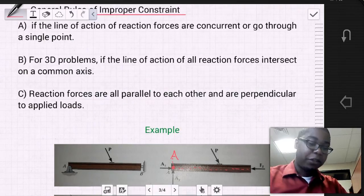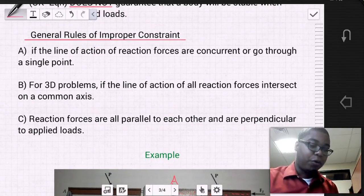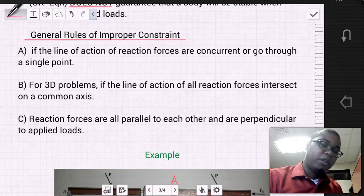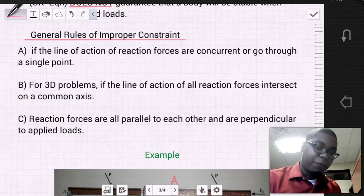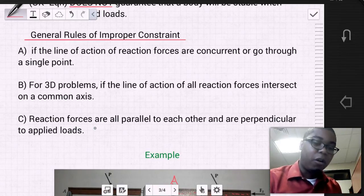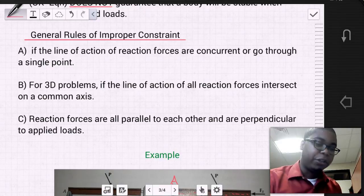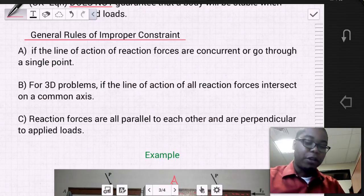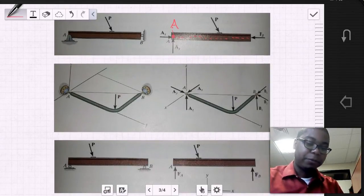Now let's look at the third general rule: it's an improper constraint if reaction forces are all parallel to each other and perpendicular to the applied loads. Let's look at an example for that one.